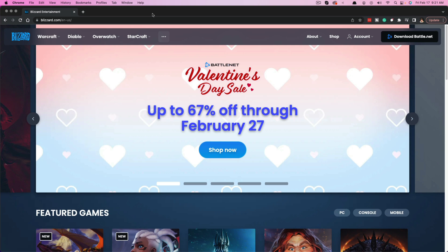Hello, welcome to a tutorial video where I'm going to show you how to delete your battle.net account. They make it a little difficult to do so, but I'm going to show you how to do it now.